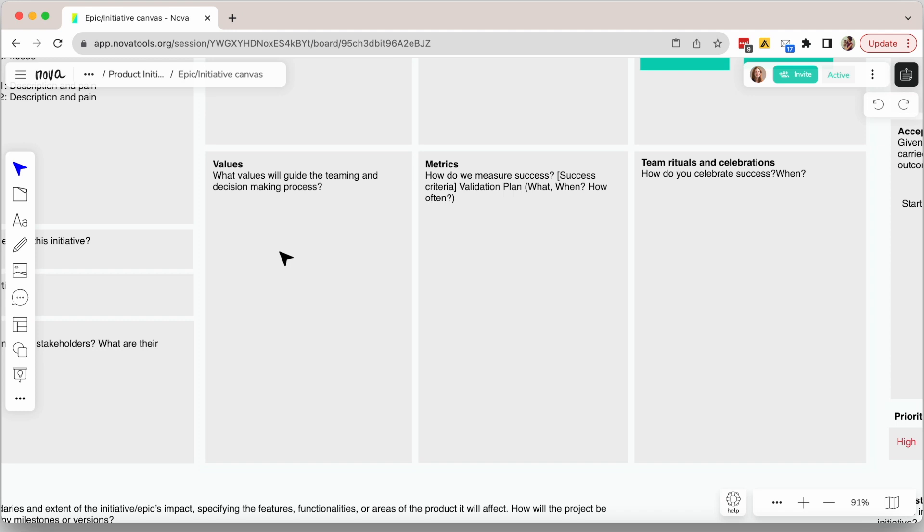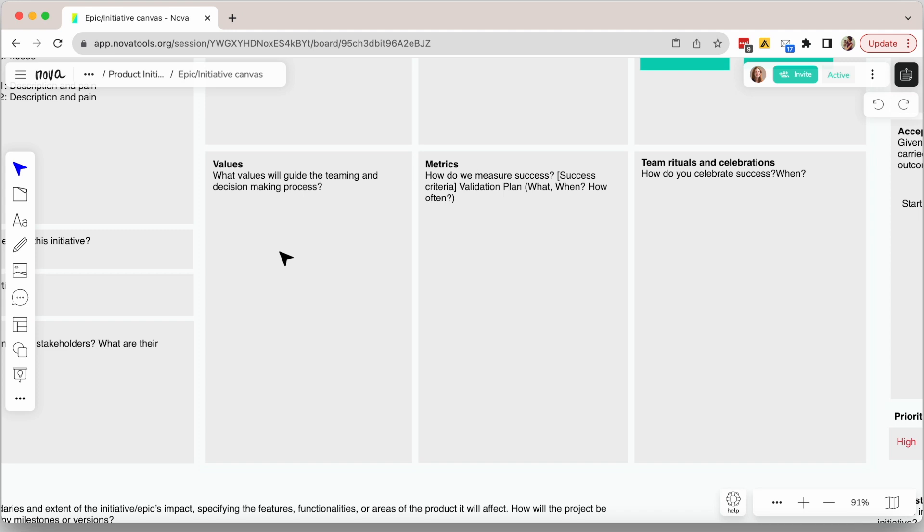For example, some teams have as key values simplicity over perfection and product validation and velocity. So in other words, making sure solutions and features can be validated and that solutions are built fast and can be tested before building the perfect solution. Some other values can be costs or things more related to the technology or design like mobile friendly, etc. These often repeat and the team becomes familiar with them so you don't have to keep adding those here, but it is good to define them.